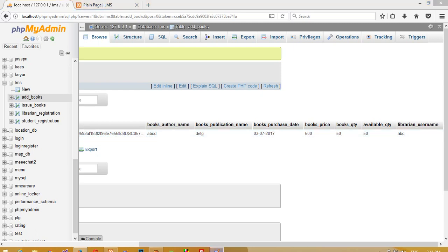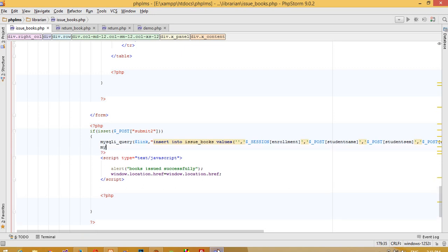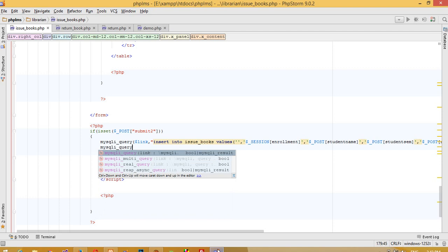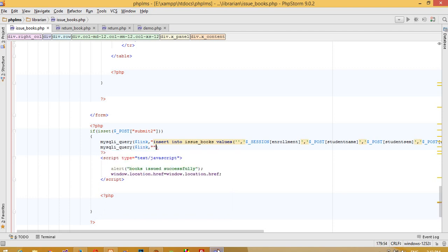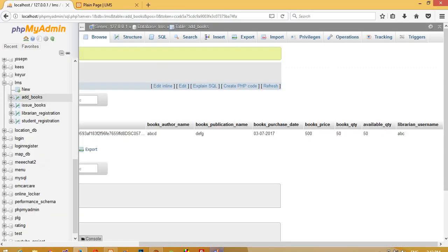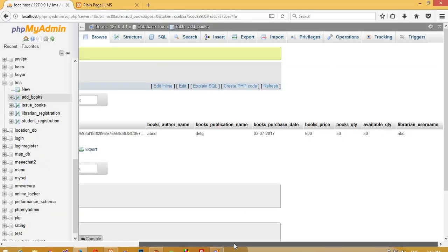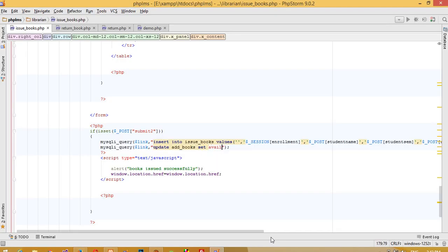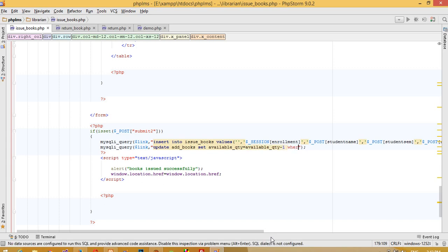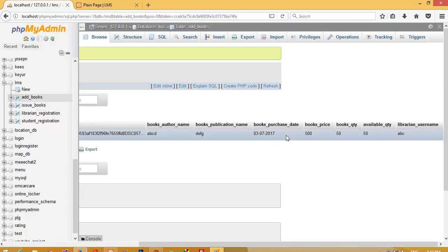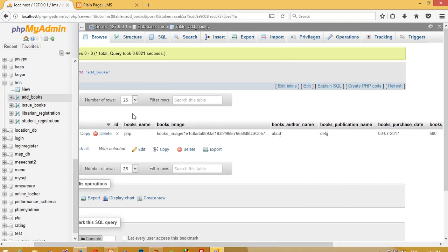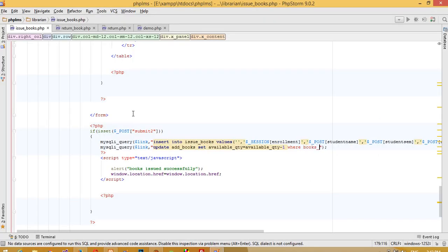For this, in the issue book we need to pass one UPDATE query. Here we need to pass an UPDATE — our table name is add_books — and set available_qty equal to available_qty minus one, where books_name is equal to...